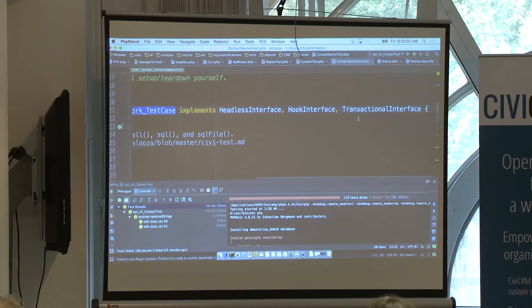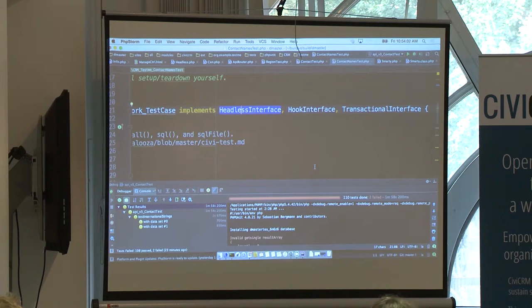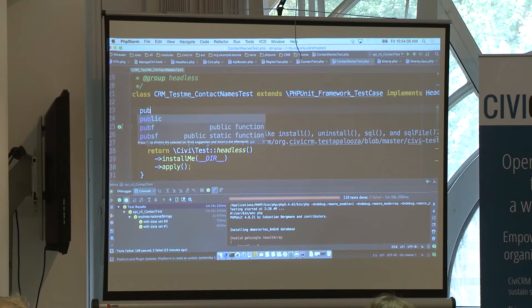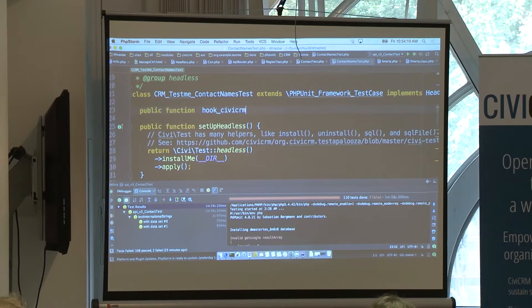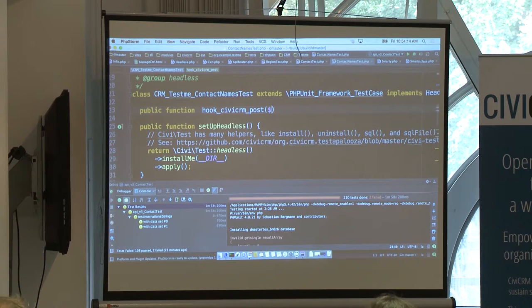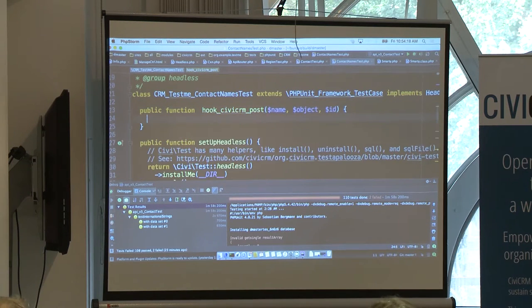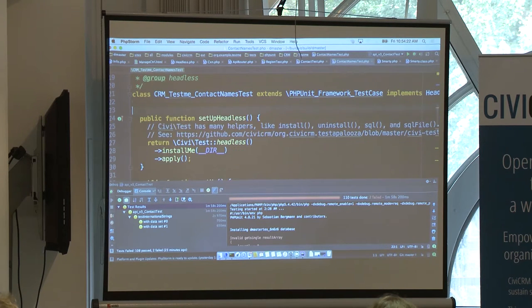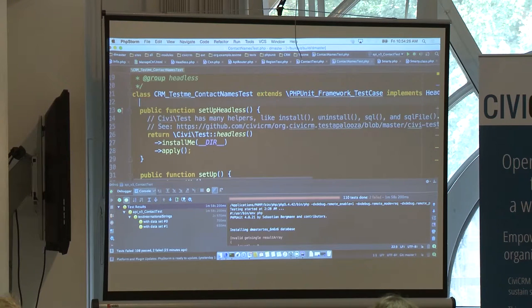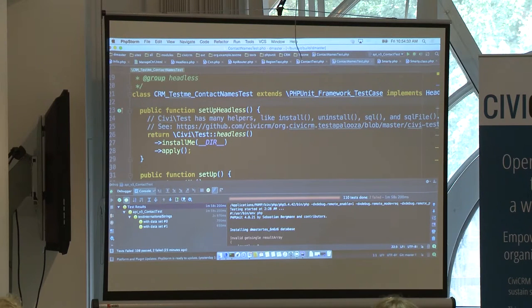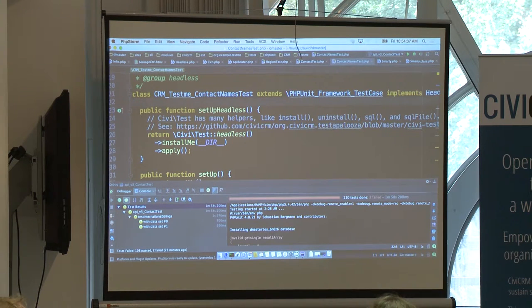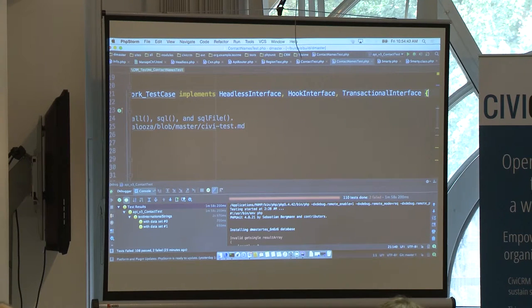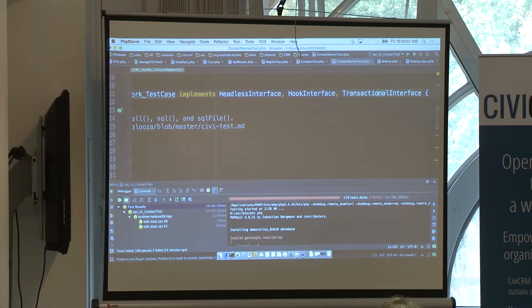So for example, this mixes in headless interface, which means that we need to run within the headless database and it will check for that. It mixes in hook interface, which means that we can add a function like public function hook CiviCRM post of, what is it, name, object, ID. And we just implement the hook. It also has transactional interface, which means that the entire test gets wrapped up inside a database transaction. And at the end of the test, it will roll back and remove any changes that you've done. This performs faster than trying to manually delete the records.